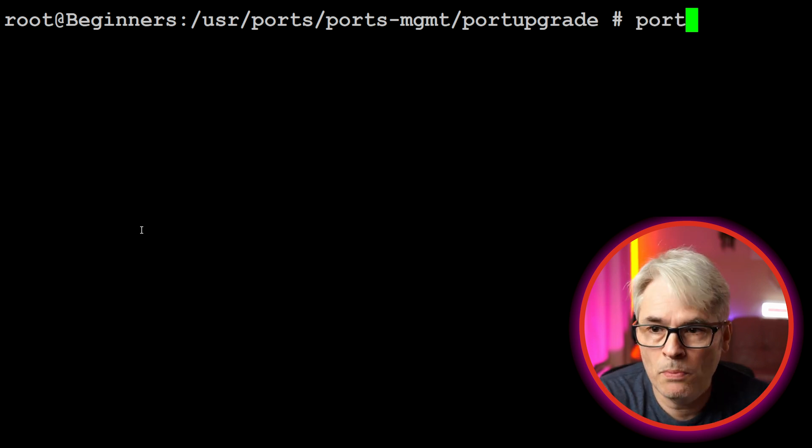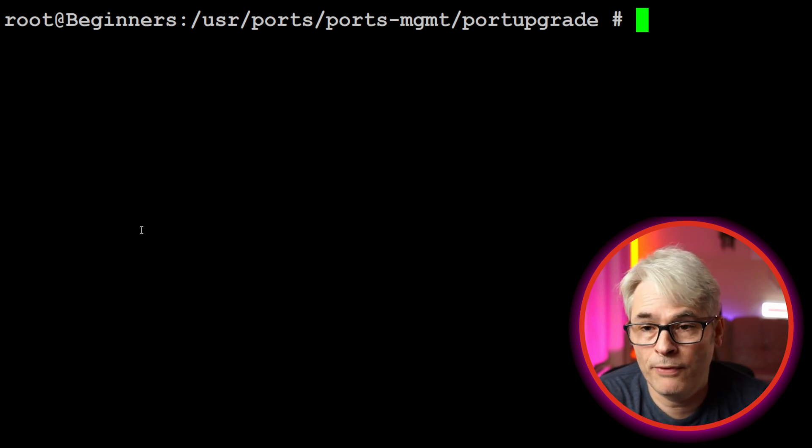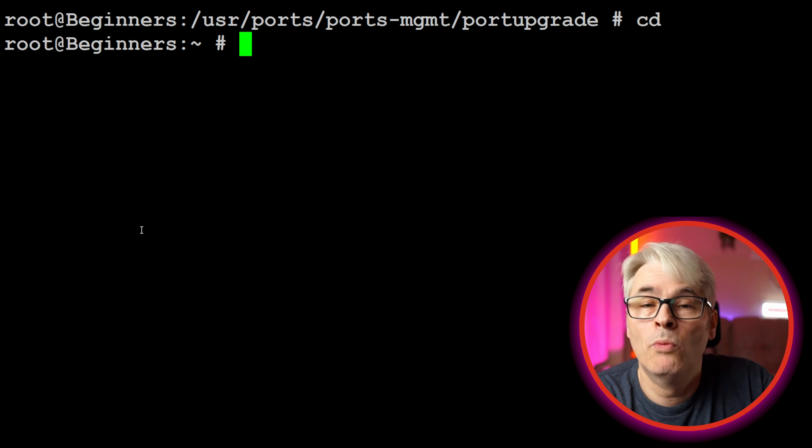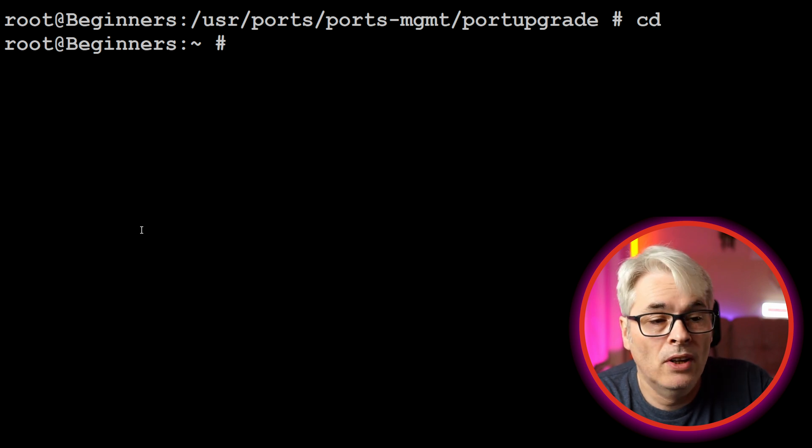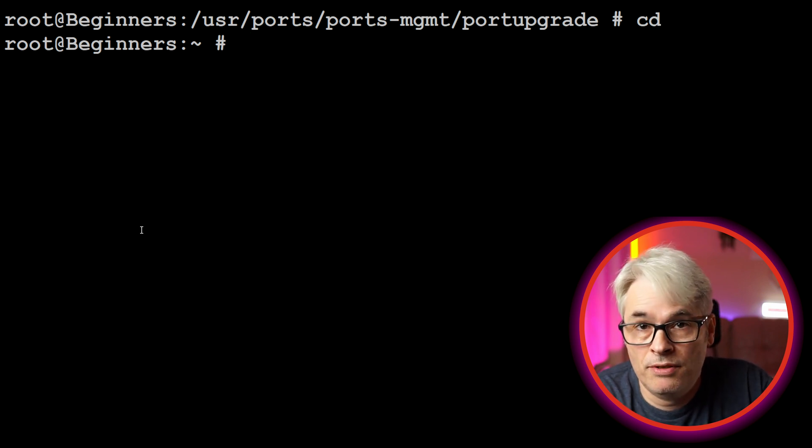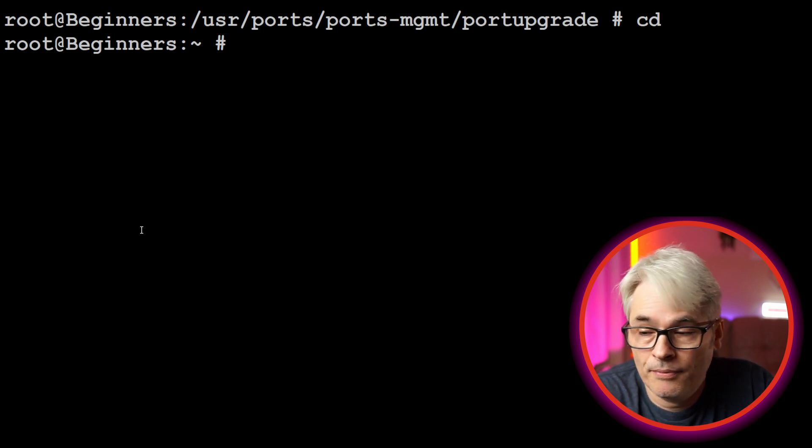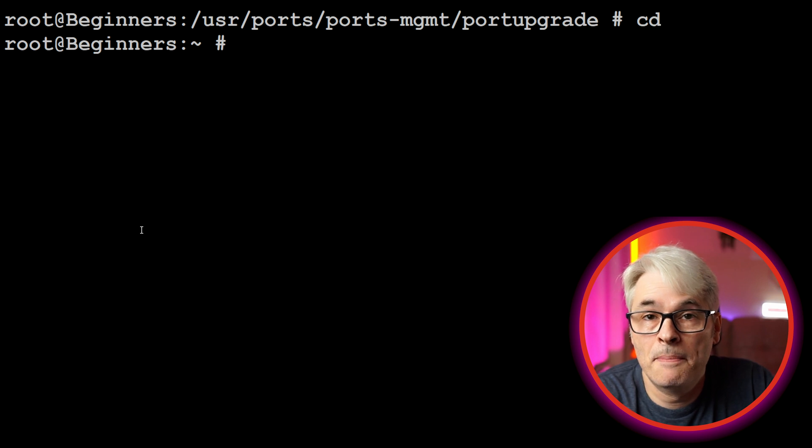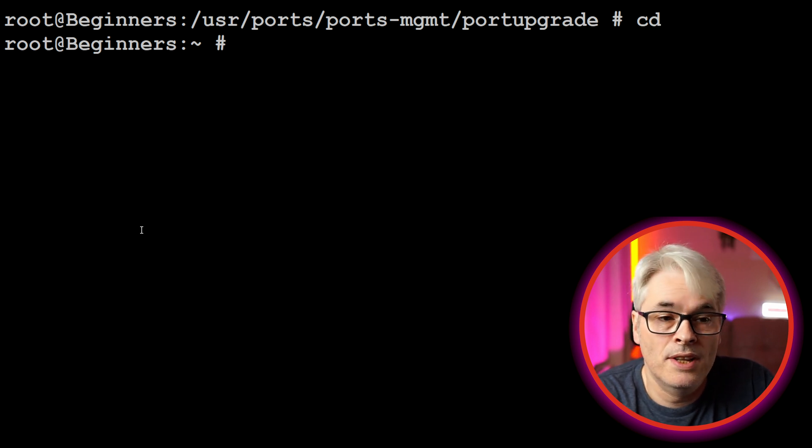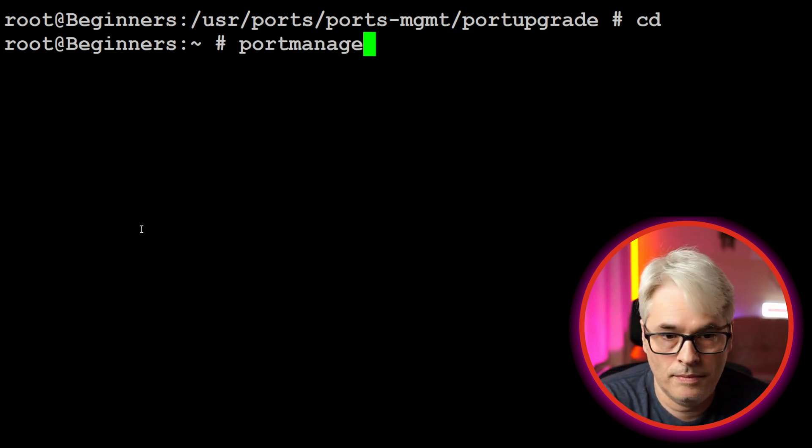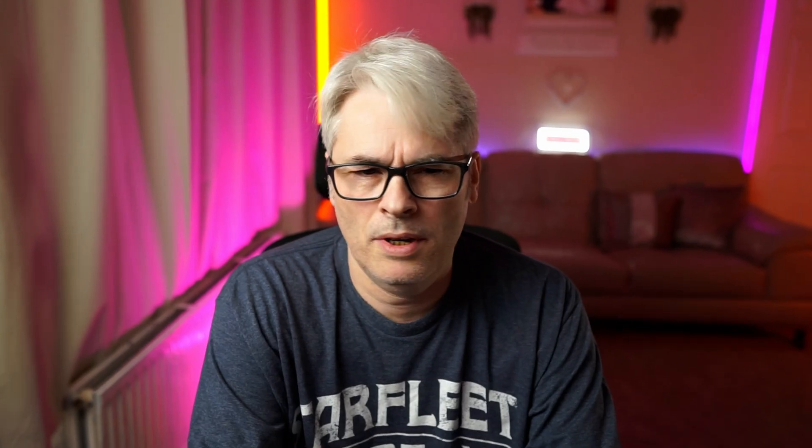Portmaster, as I said before, is my preferred port manager - if you like. The reason for that is, as I said, it doesn't have so many dependencies and is a lot easier to use. Why did I say port manager? I mean portmaster.